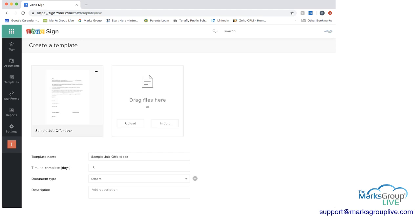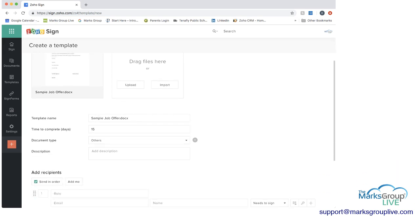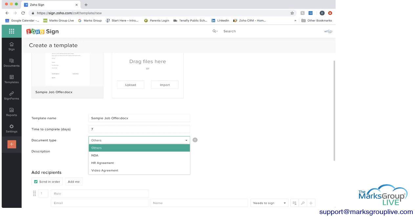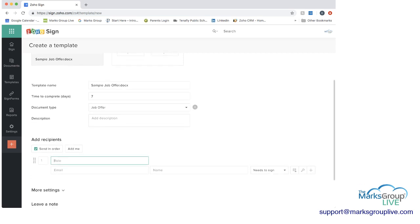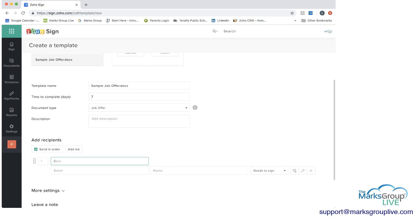And the name of the document, as you can see, the template name is sample job offer, how many days to complete, probably seven days probably makes more sense here. Document type, I'm going to put it, add another type here, and call it a job offer. And then send it to recipients. And here, what you can do here is you can have this be for a role. So one of the roles when you're sending out a job offer is that you have the person from human resources that needs to sign this letter. So you can add human resources.